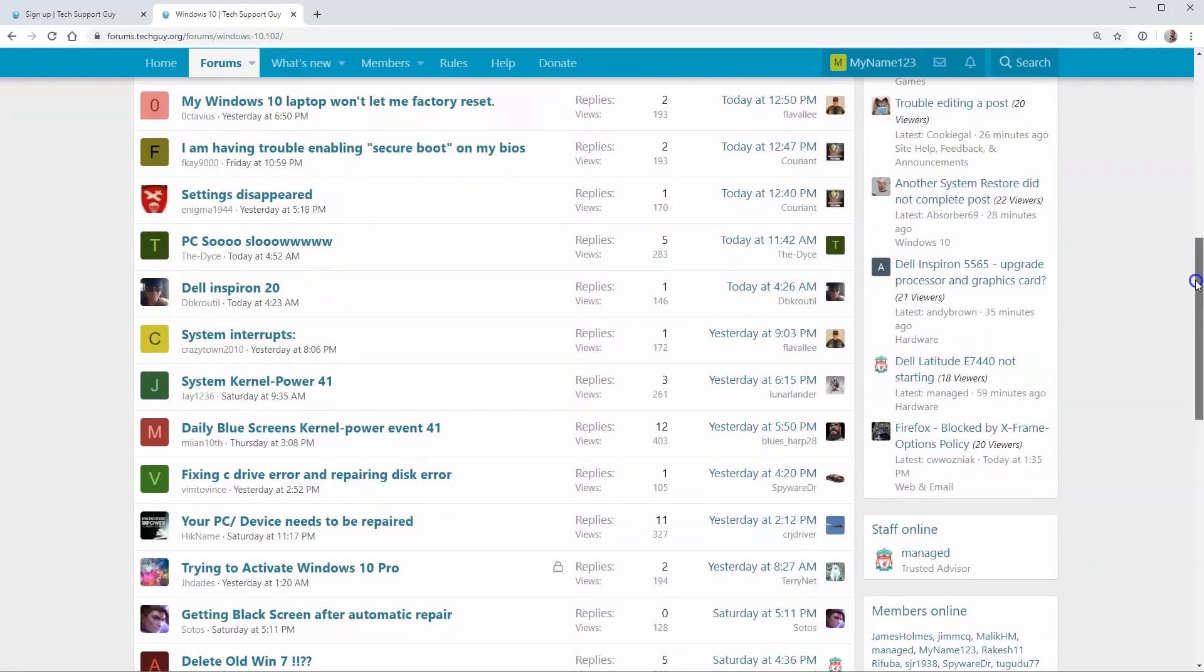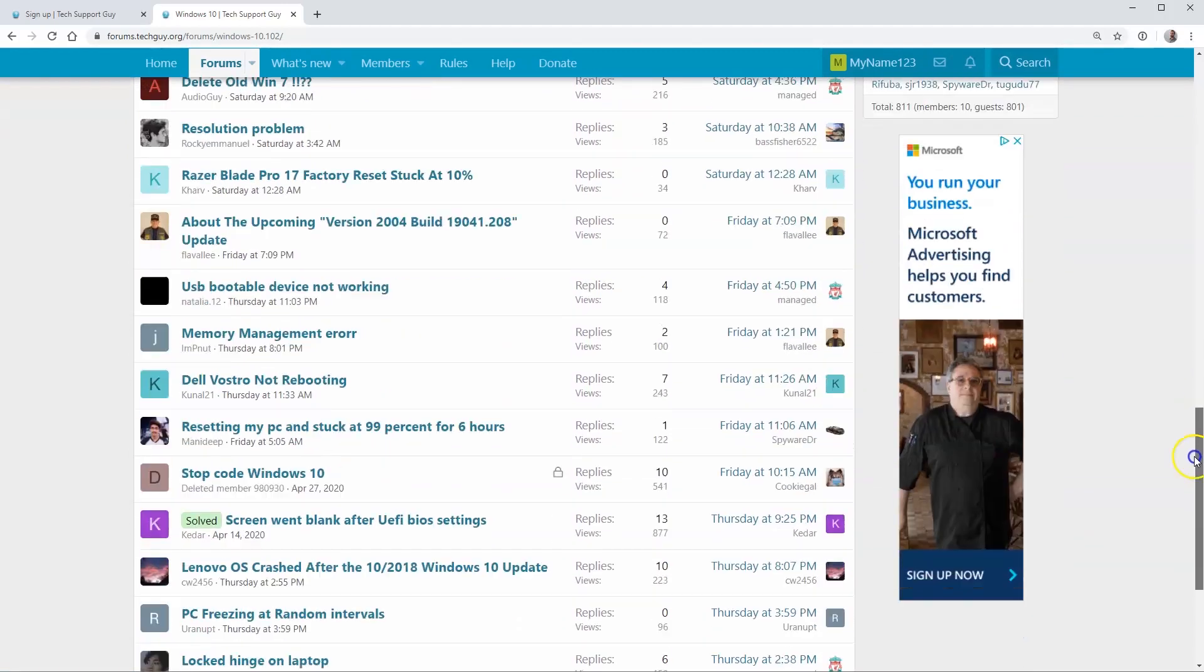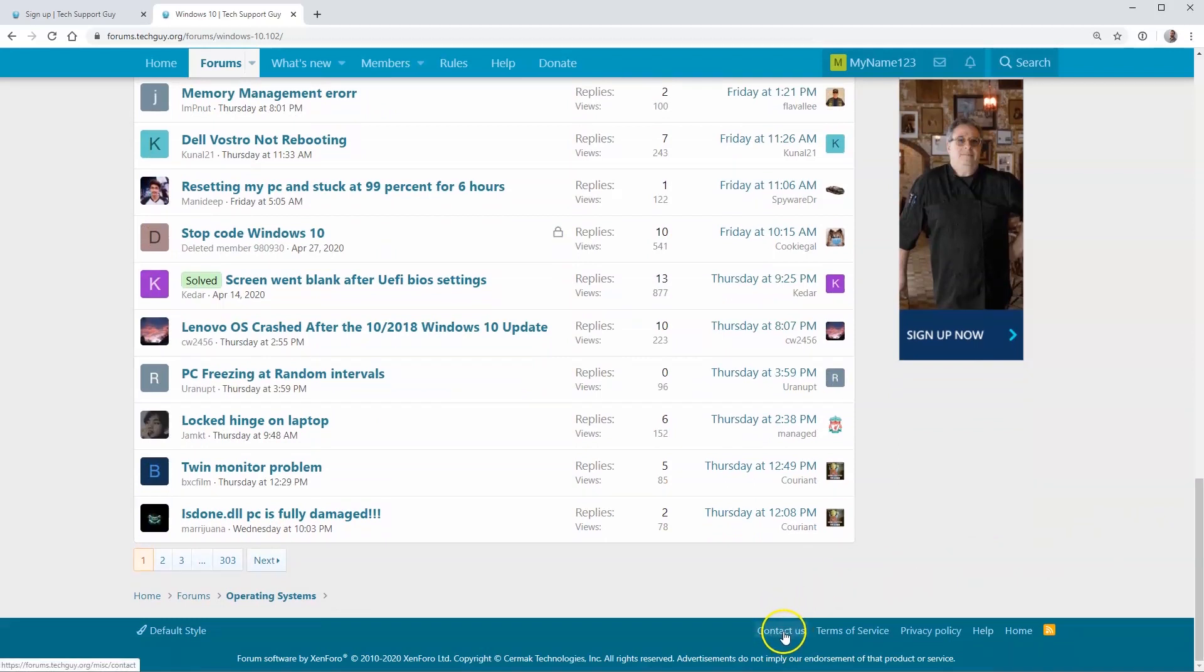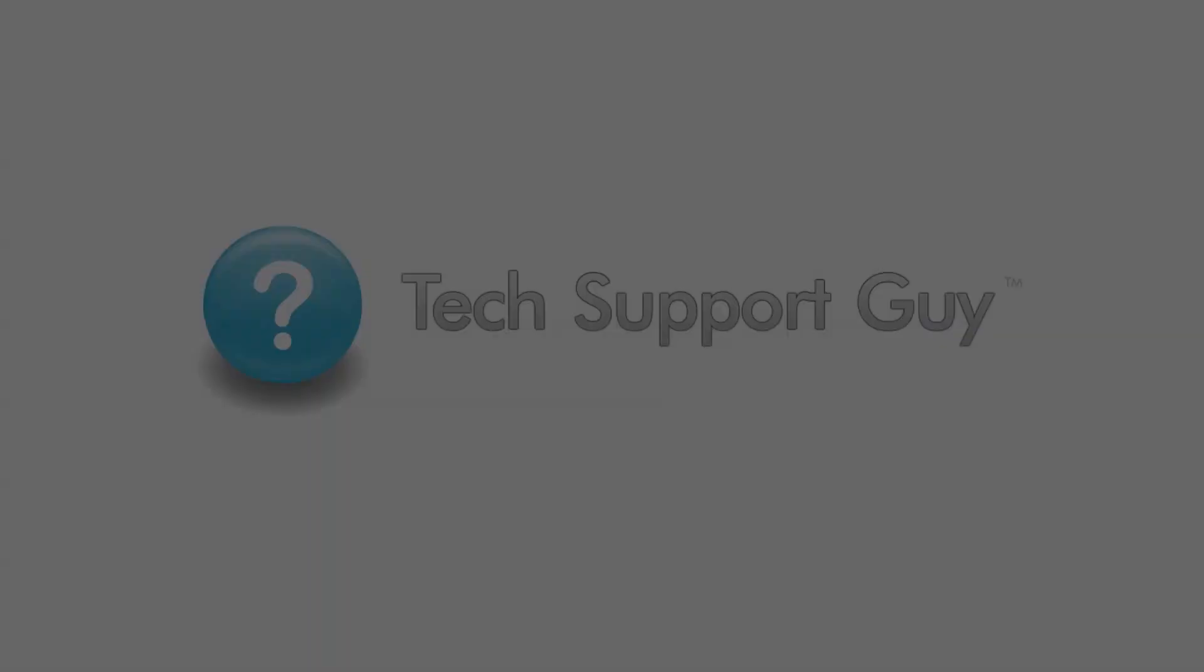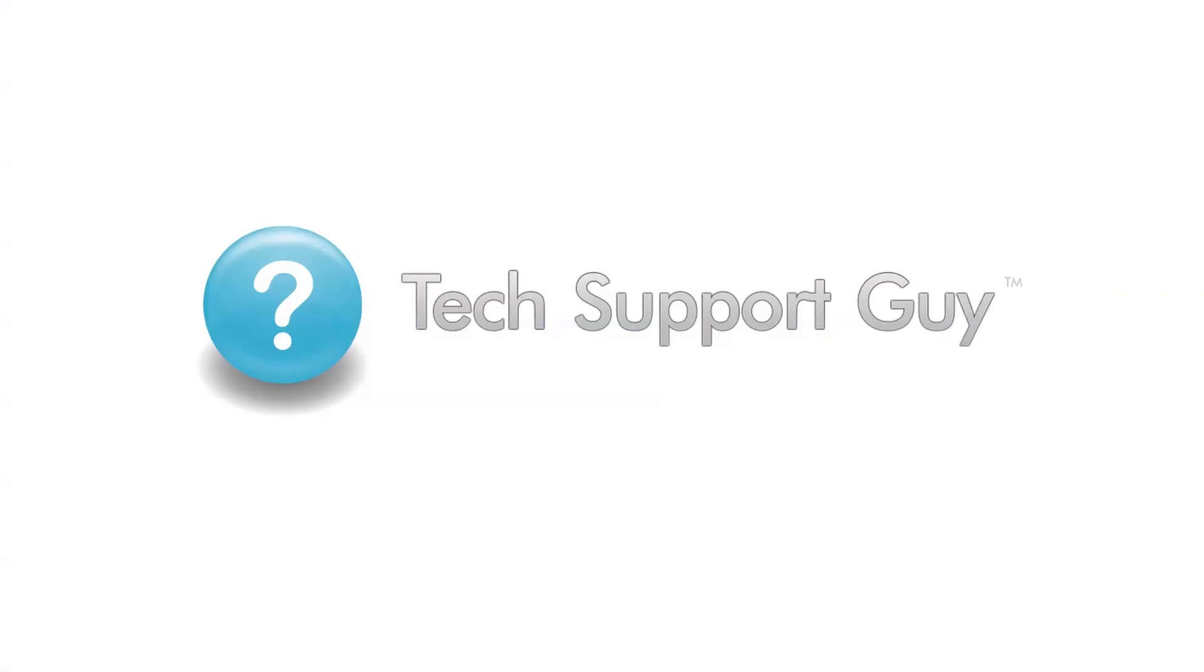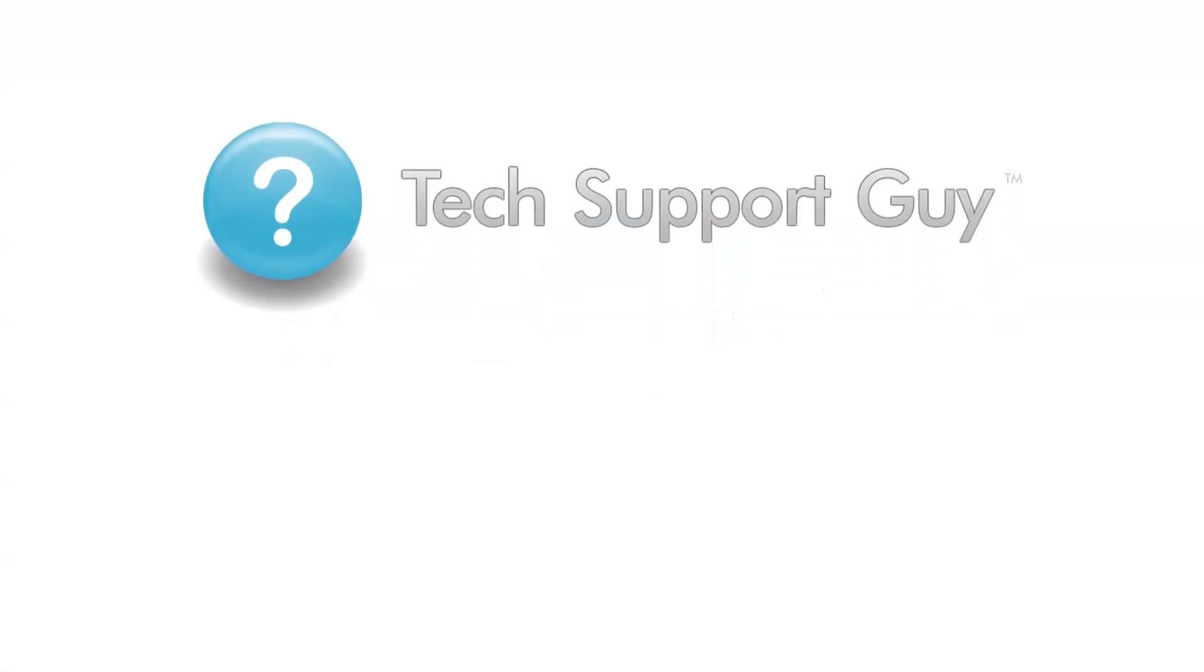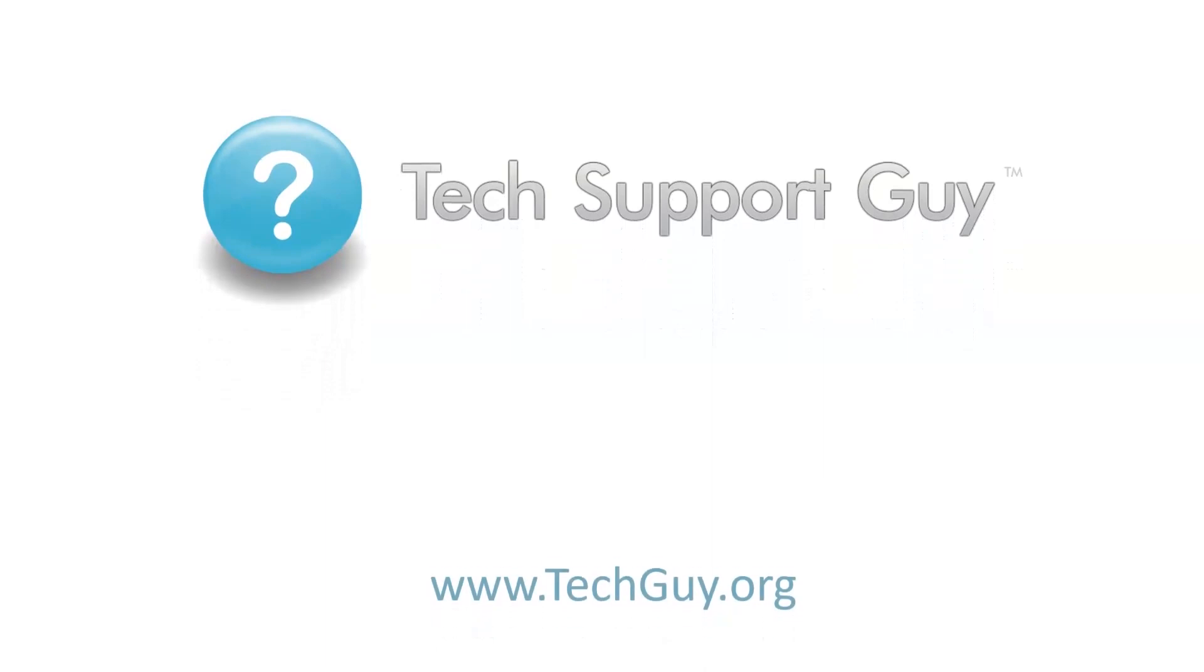Thanks for visiting Tech Support Guy. If you like our site, be sure to tell your friends and family. If you have any questions during the sign-up process, feel free to click on the Contact Us link at the bottom of any page. For more information about our site, head to www.techguy.org.